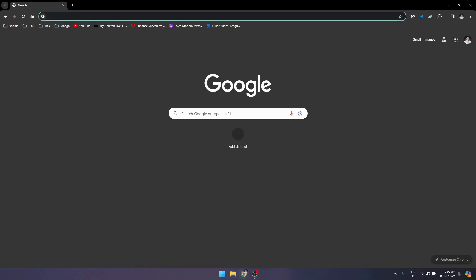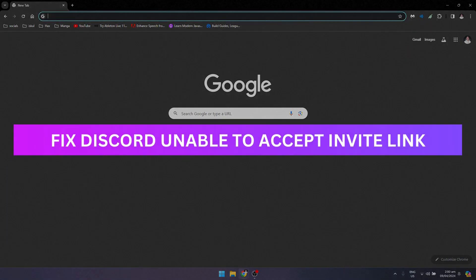Hey guys, welcome back. For this video I'm going to show you how to fix Discord unable to accept invite link.